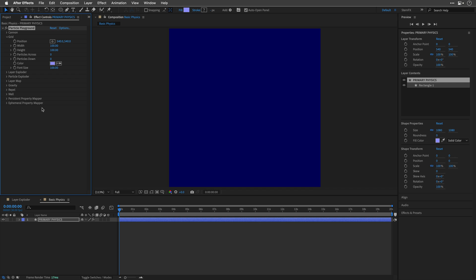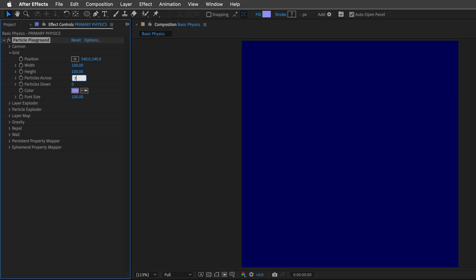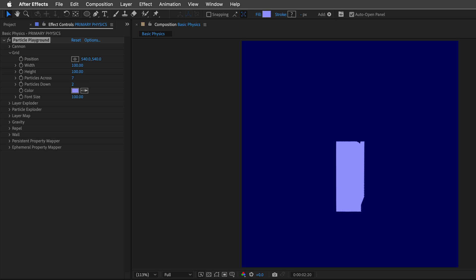We can't see anything yet because we need to tell the effect how many particles across and how many down. Again, this is the grid that we just set up. So seven characters in my case. And then I'll tab down and set it to two lines. And now we should see something on screen.